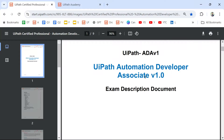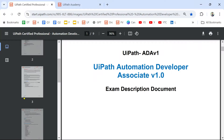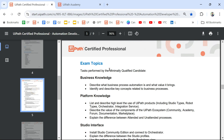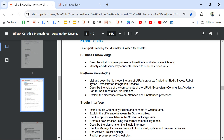Alright guys, let's move on to understand which is our next topic. Here in the exam topics, we are in the platform knowledge section and we have already completed the first bullet point. Today we are going to complete the second bullet point.